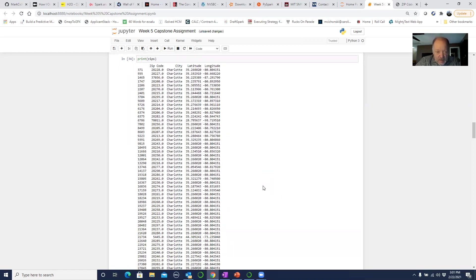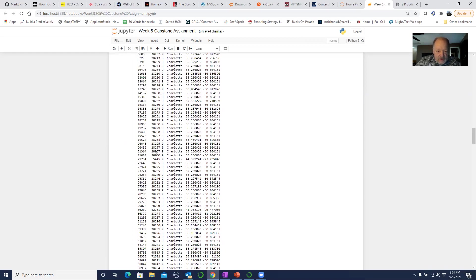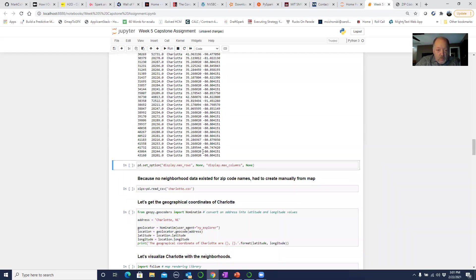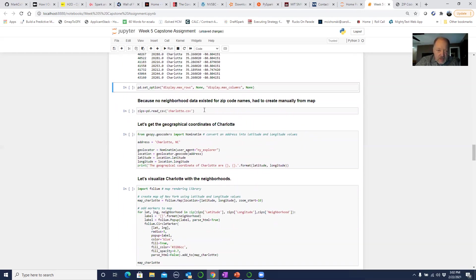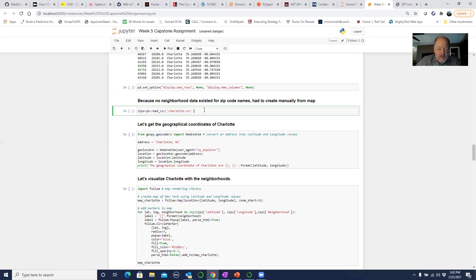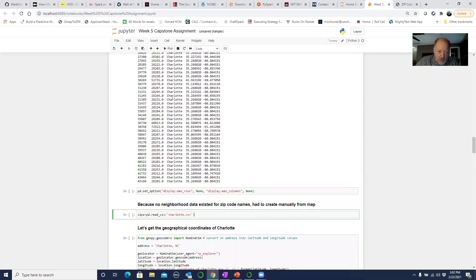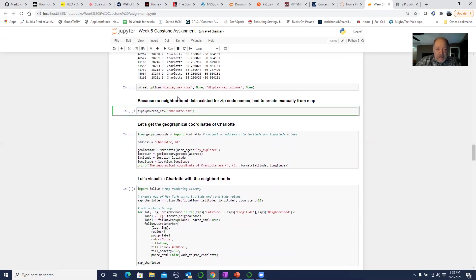I know from living here that a Charlotte zip code starts with 282 — anything else I'd go ahead and get rid of. The other issue was that when we did our classes, the little towns or zip codes had names already. When I did this, I had to actually go in, put in the zip code, and come up with a name for that neighborhood manually, being familiar with Charlotte neighborhoods. So I had to go back, take that conditioned file, drop out the non-Charlotte zip codes, and name them manually in a Charlotte CSV file.